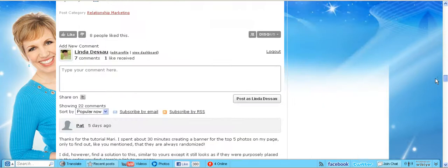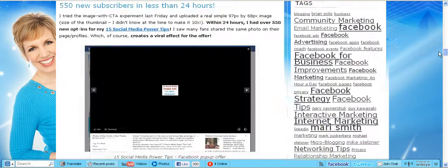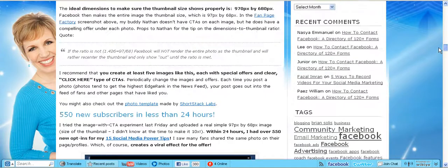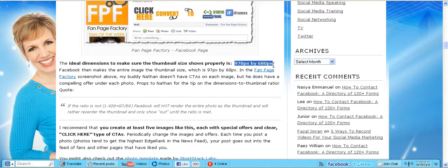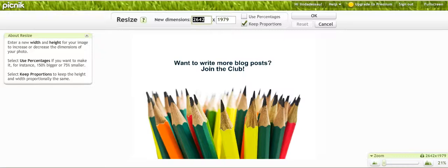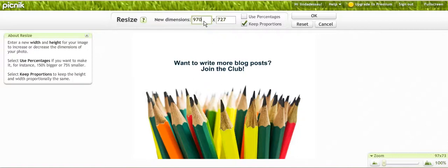So actually, I'm going to put in 970 and you can see it should be 680 but it's 727. I could play around with this a bit more using cropping but I'm just going to take my chances and click OK.